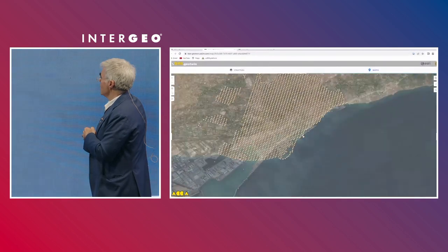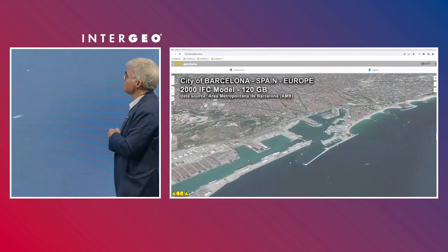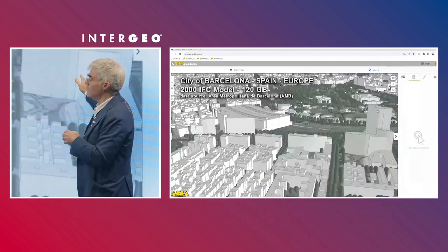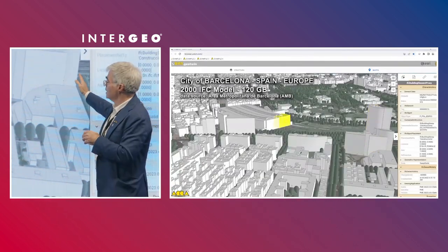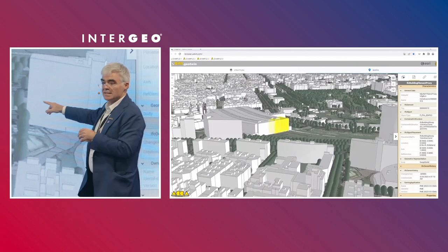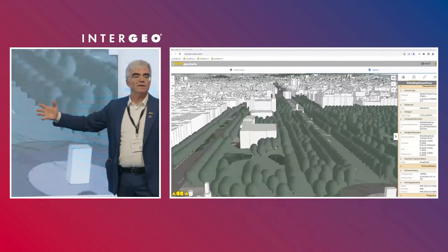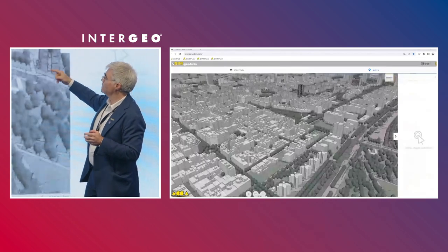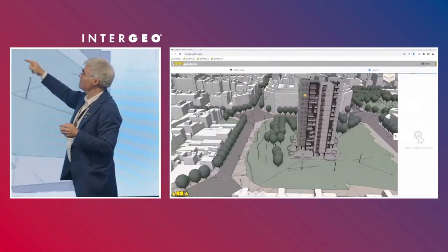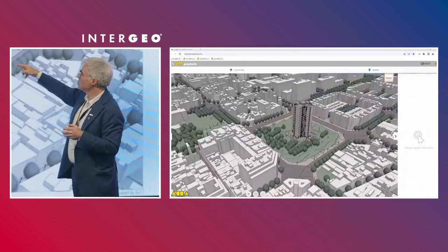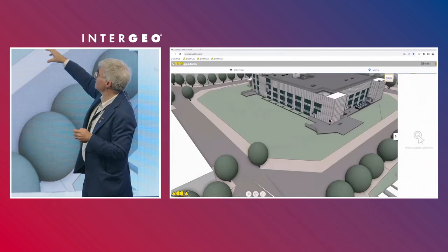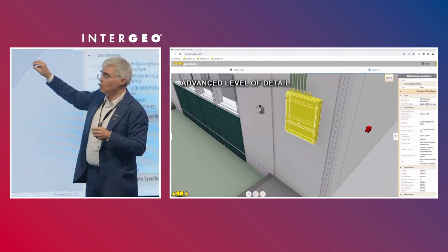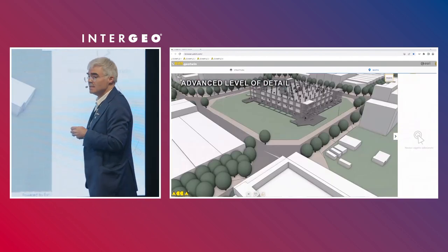You can zoom out and see another success case: the City of Barcelona — 2,000 IFC models, 120 gigabytes of information. It's a very massive quantity of data. You can access it from Google Chrome, and if you want to localize a building by precise longitude and latitude, you can go to a high level of detail on any object and have all the details available.